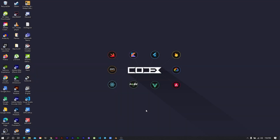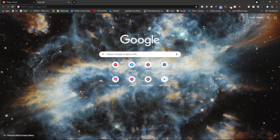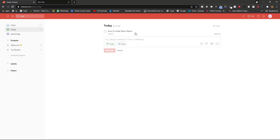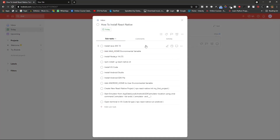Hello guys, welcome back to the channel. In this video we will see how to install React Native in Windows 10. Here I have created a list of steps we will be following in the video.